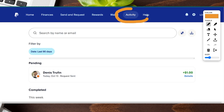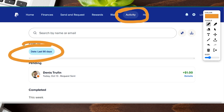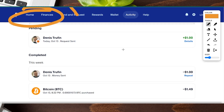Now we are on the Activity tab and there are a couple of different things we could do. It is currently filtered by the last 90 days as a default. You can search by transaction name or email to find it even quicker, or you can just scroll down and find the transaction itself.